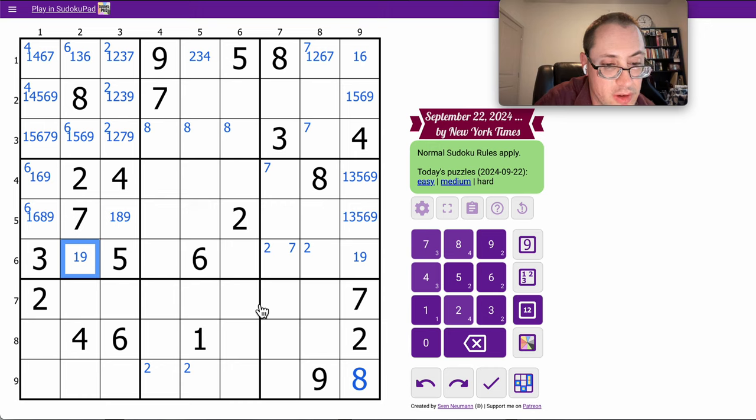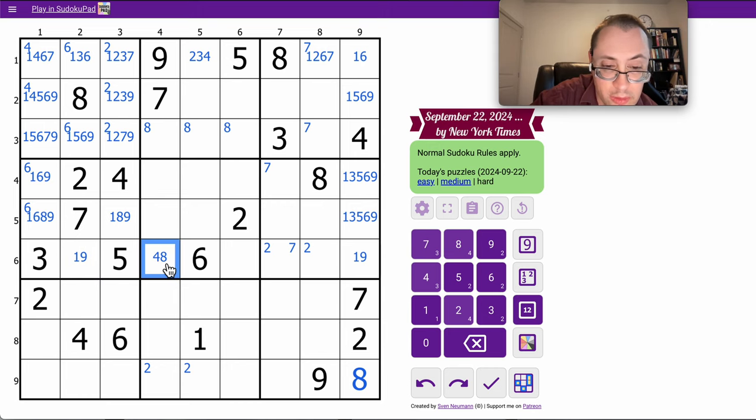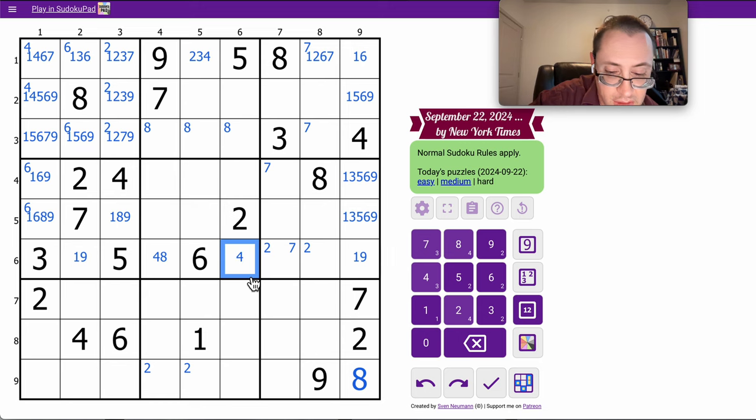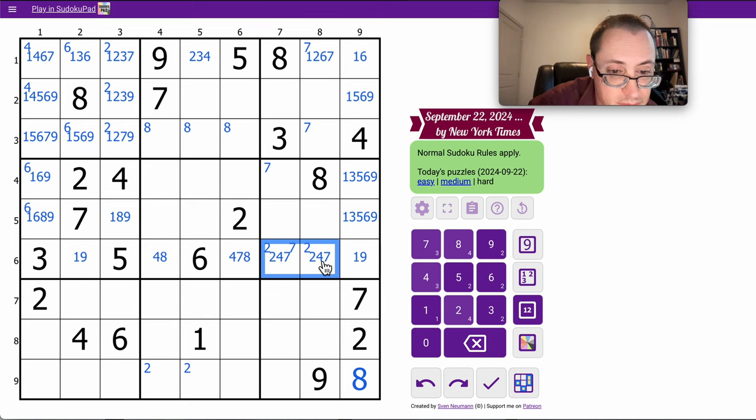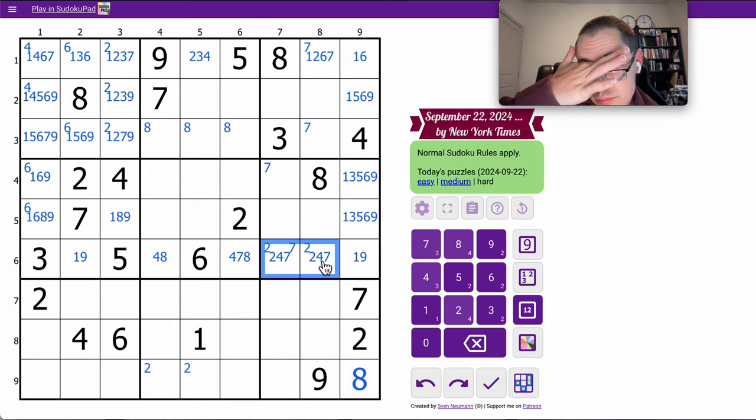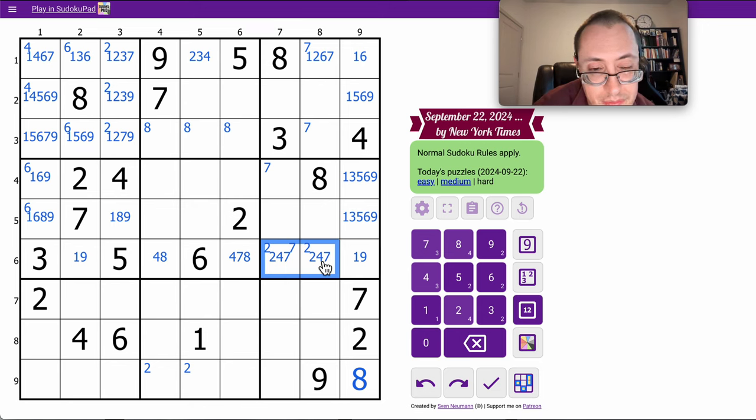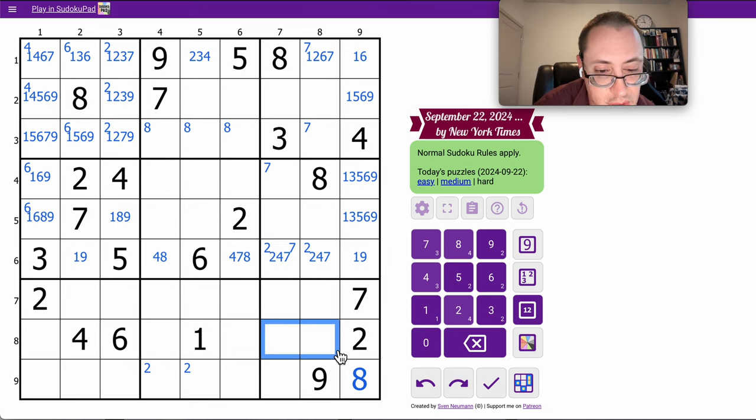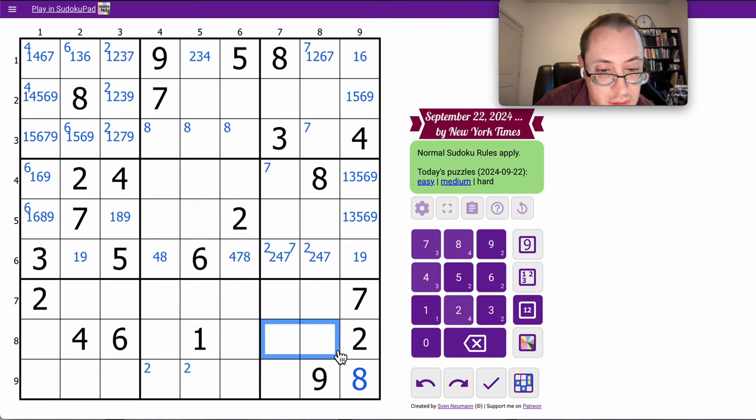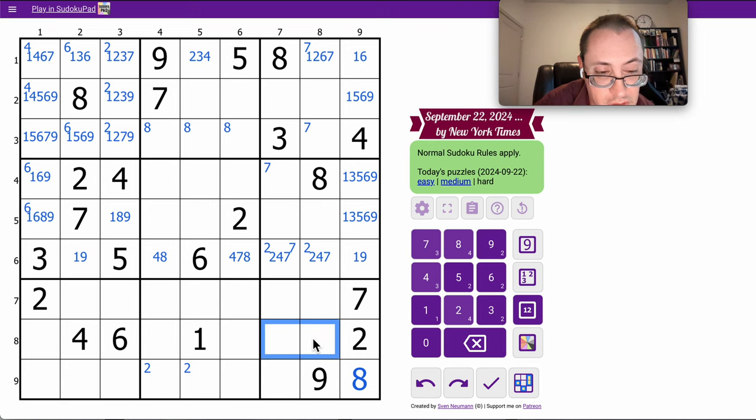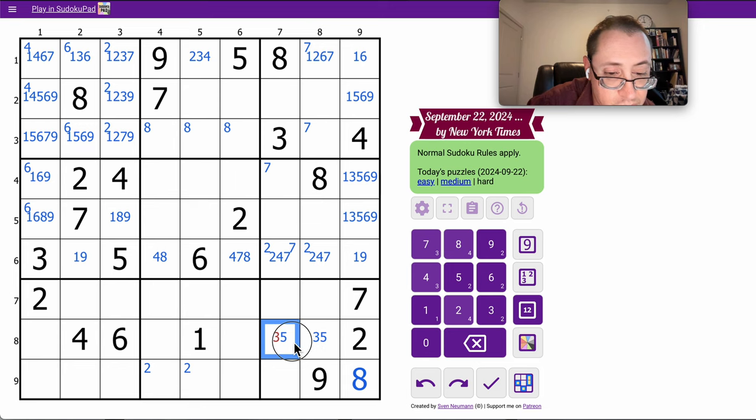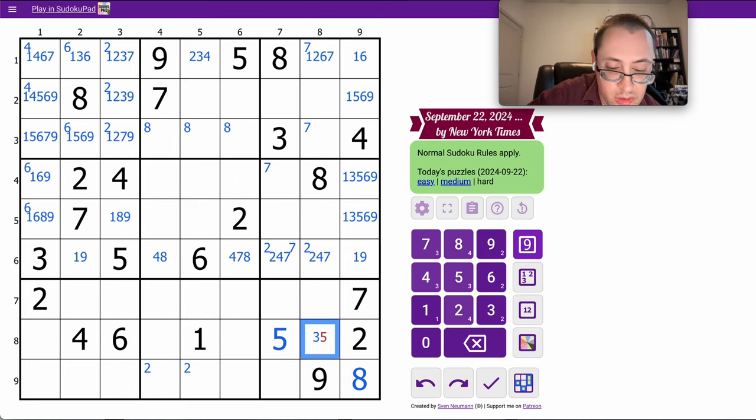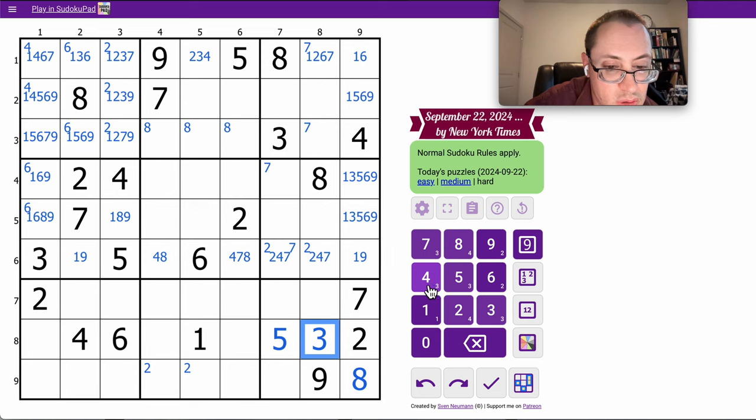So 1-3-5-6-9 leaves 2-4-7-8. That one sees two out of them. This can't be 1-2-4-6-7-8-9, right? Because this sees five given digits and that one that's placed. Actually, seven of the digits. That can only be 3-5. And this has a 3 looking at it.